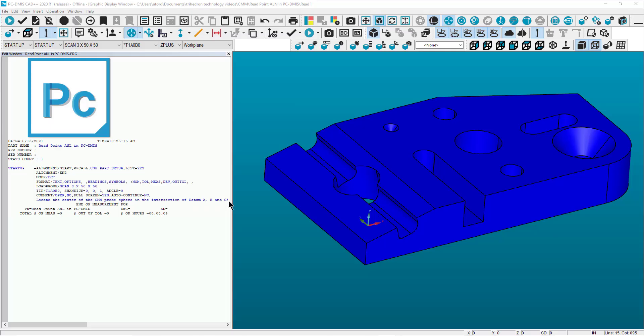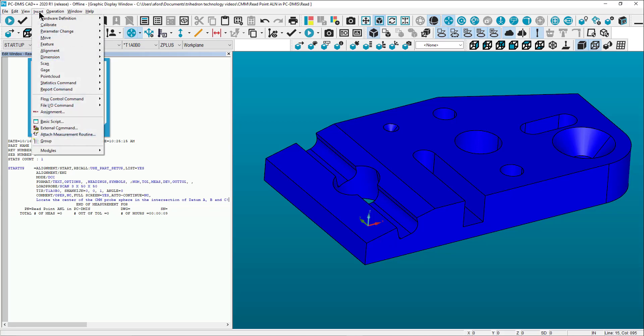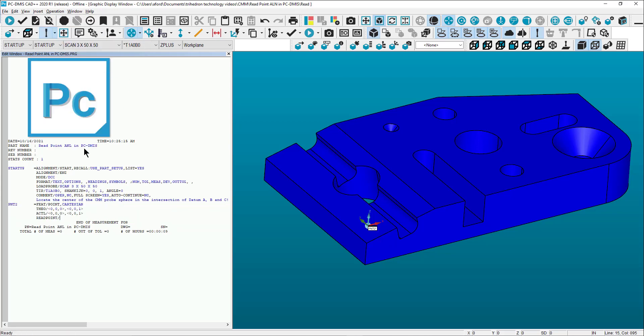Now we can create a read point by either typing read point or selecting insert, down to feature, and select read point. Make sure the read point nominals match the desired origin in relation to the CAD trihedron.